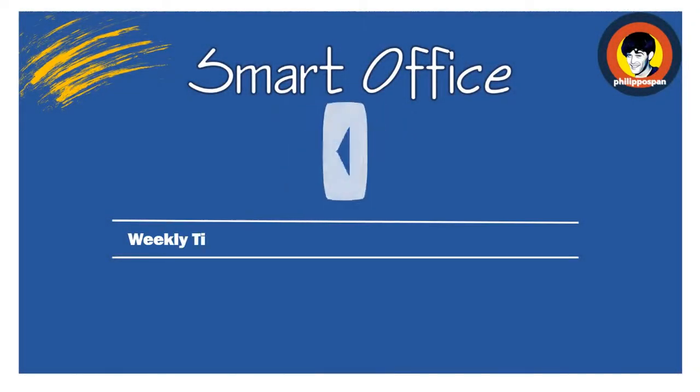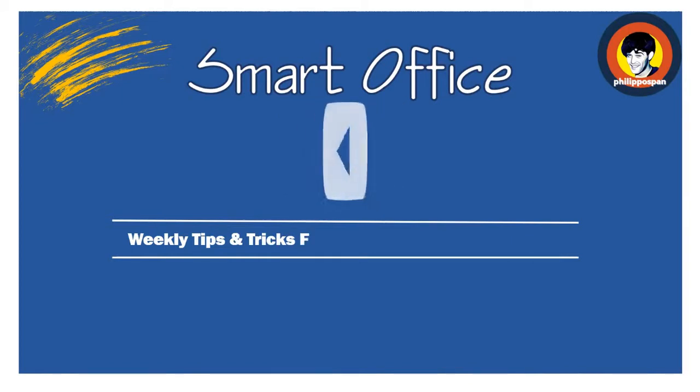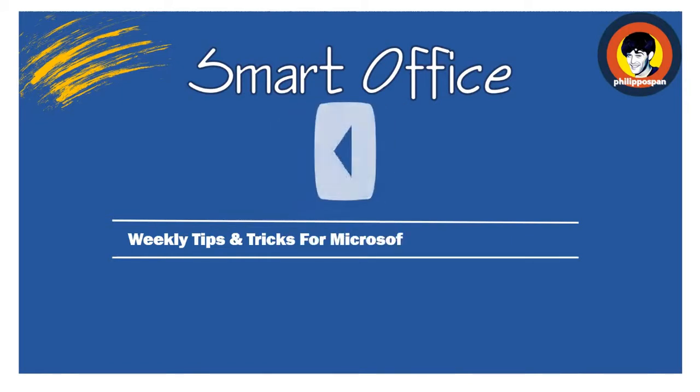Hey! And Welcome to Smart Office! Weekly Tips and Tricks to Work Around Microsoft Office Applications.